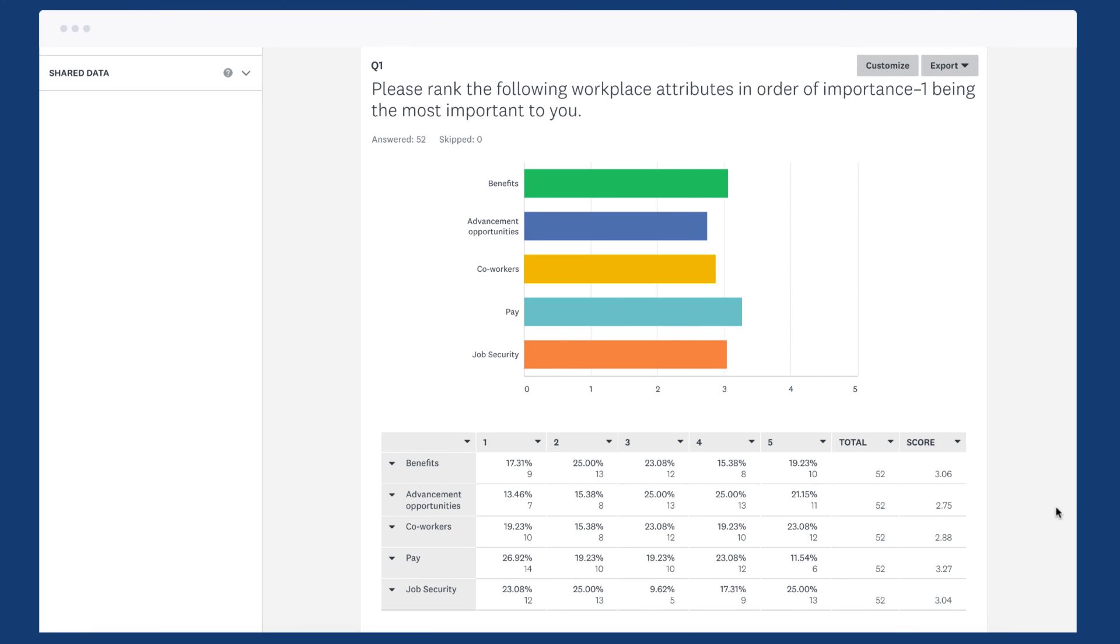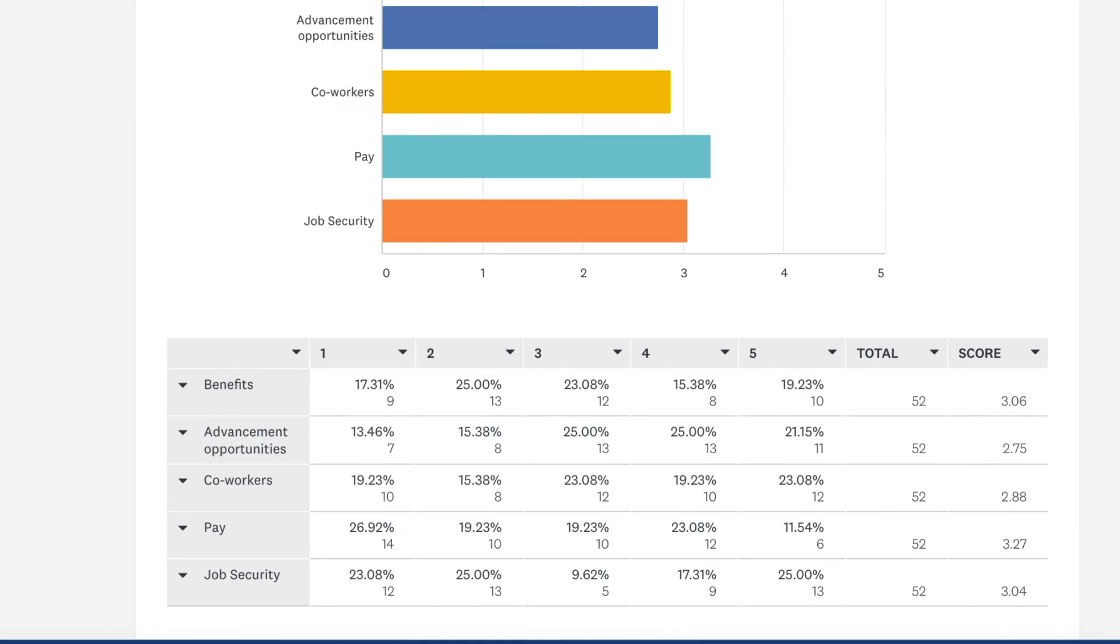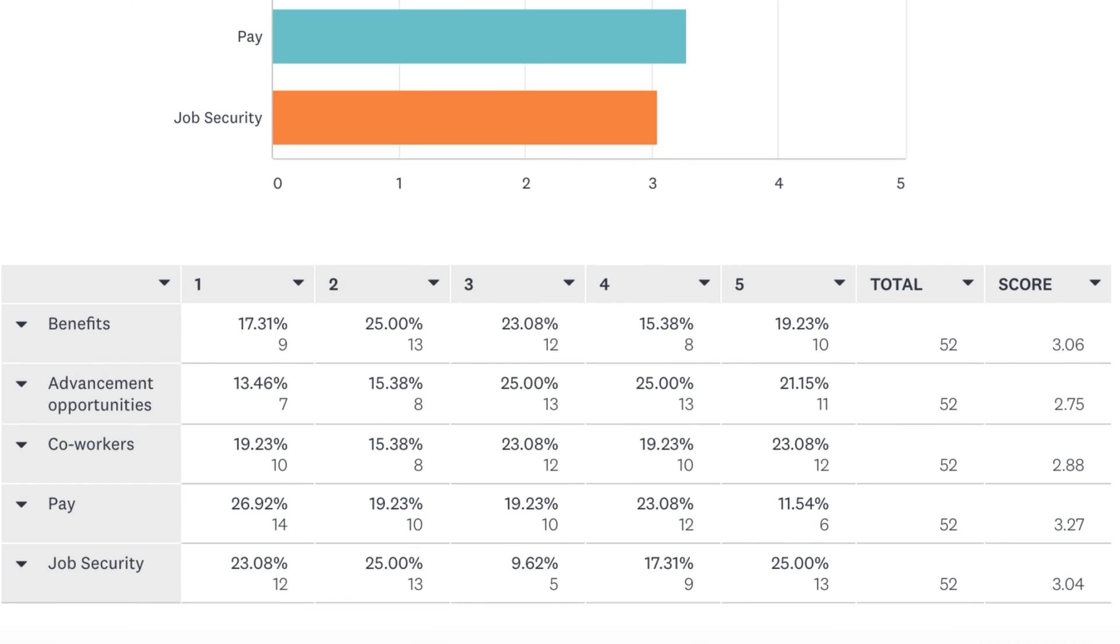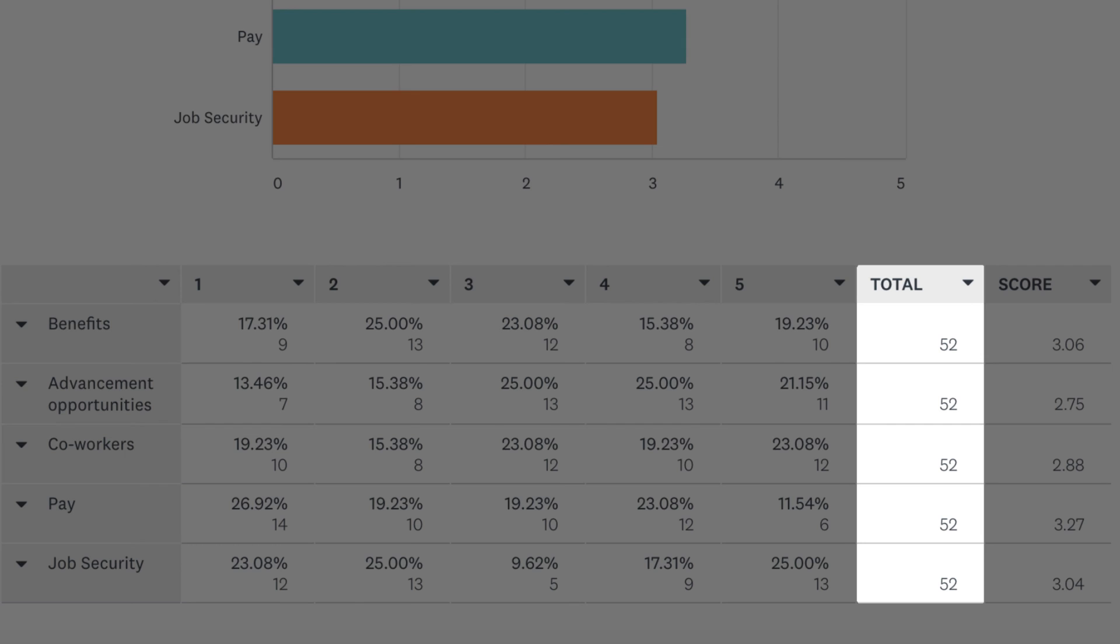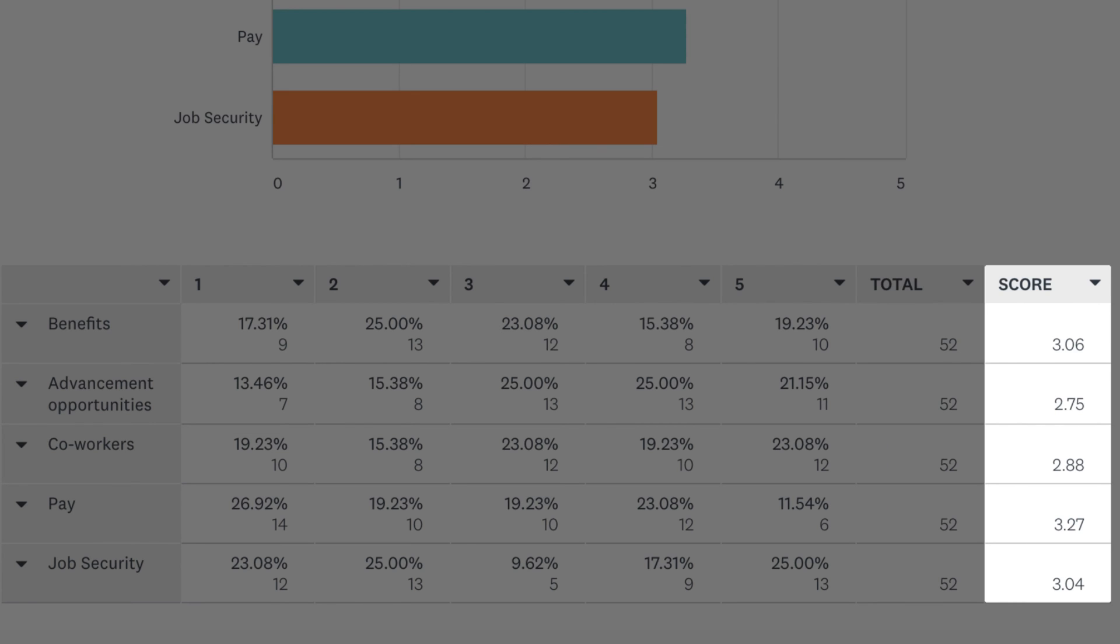Below your chart, you can find a breakdown of how each option was ranked overall. The Total column shows how many people assigned a ranking to each option. The Score column is the weighted average of each option, so you can easily see which option was the most preferred.